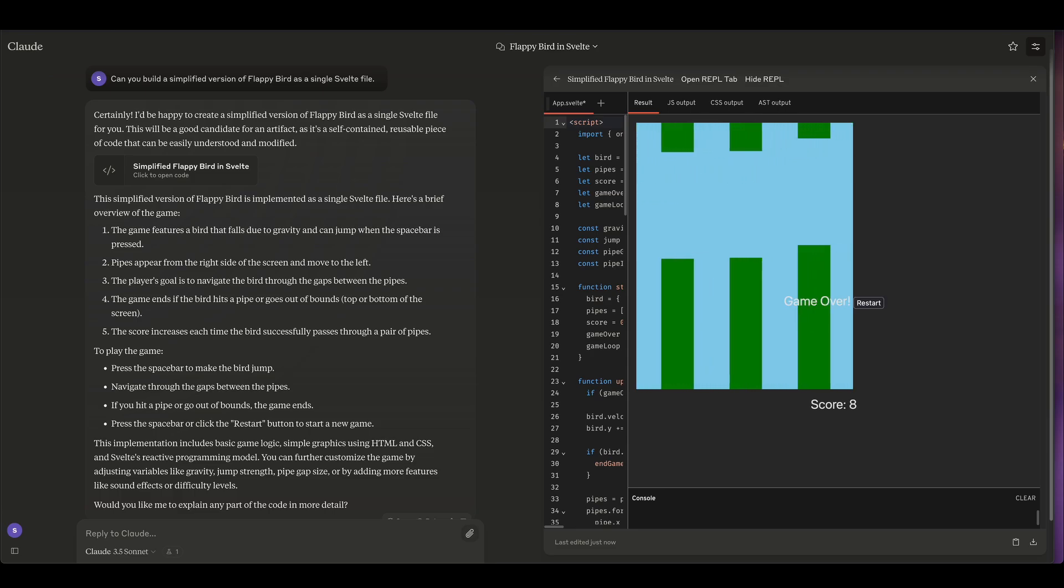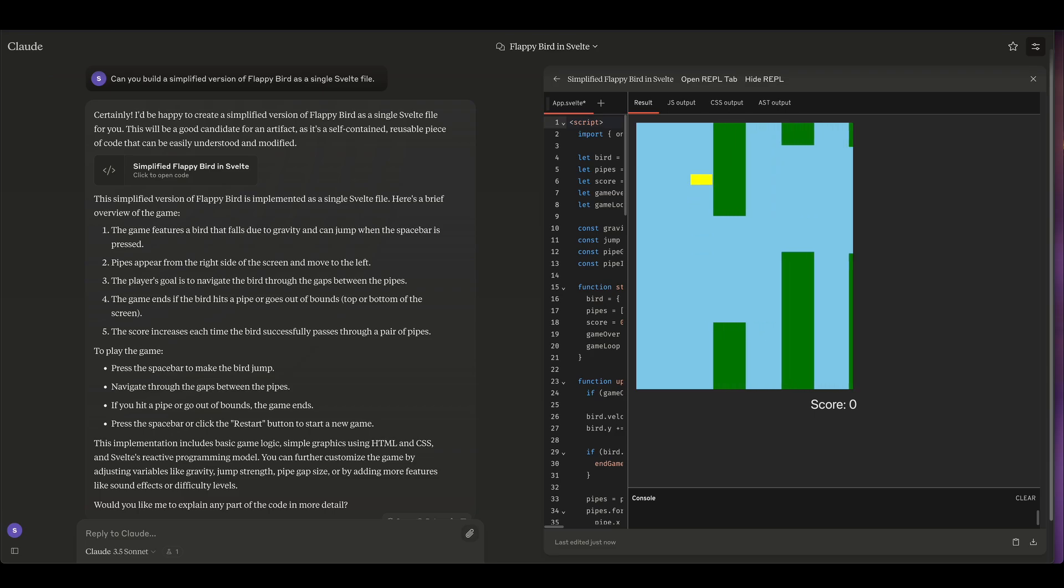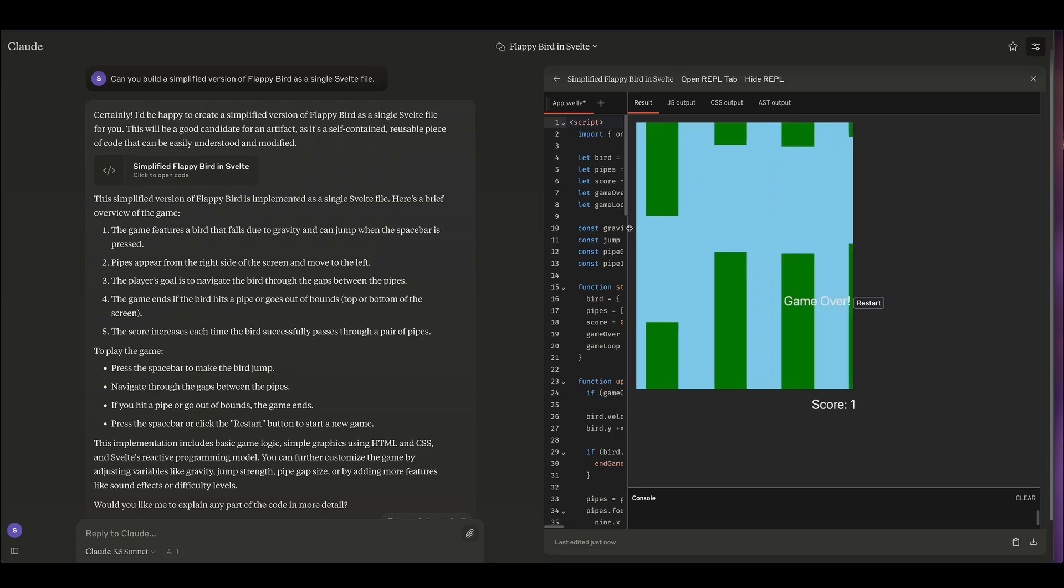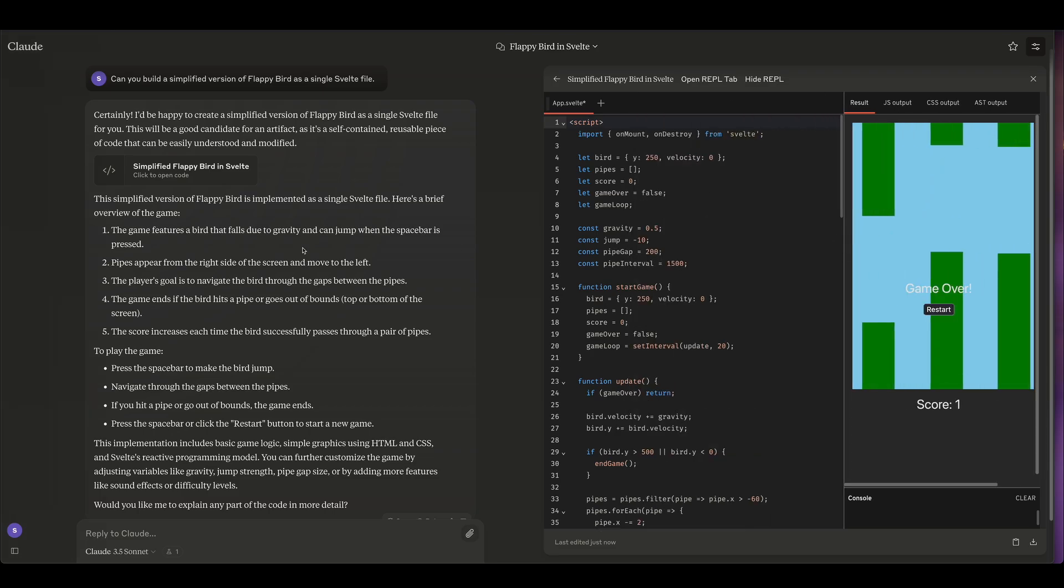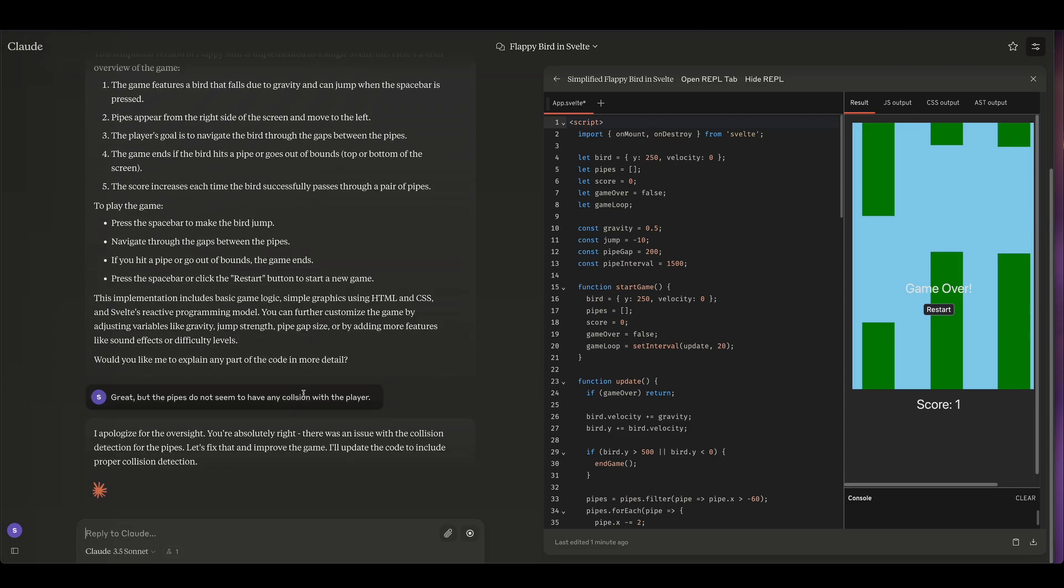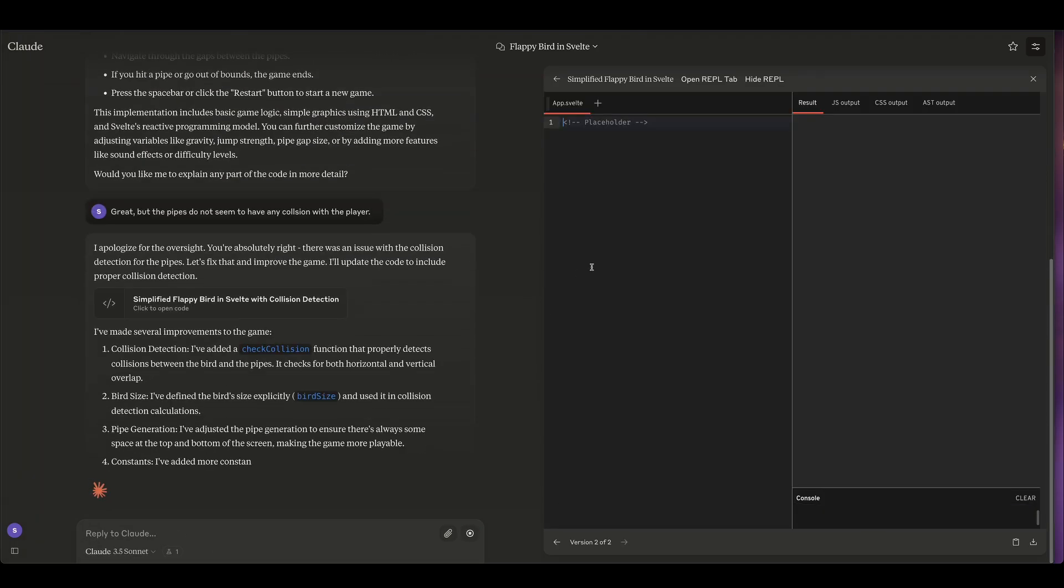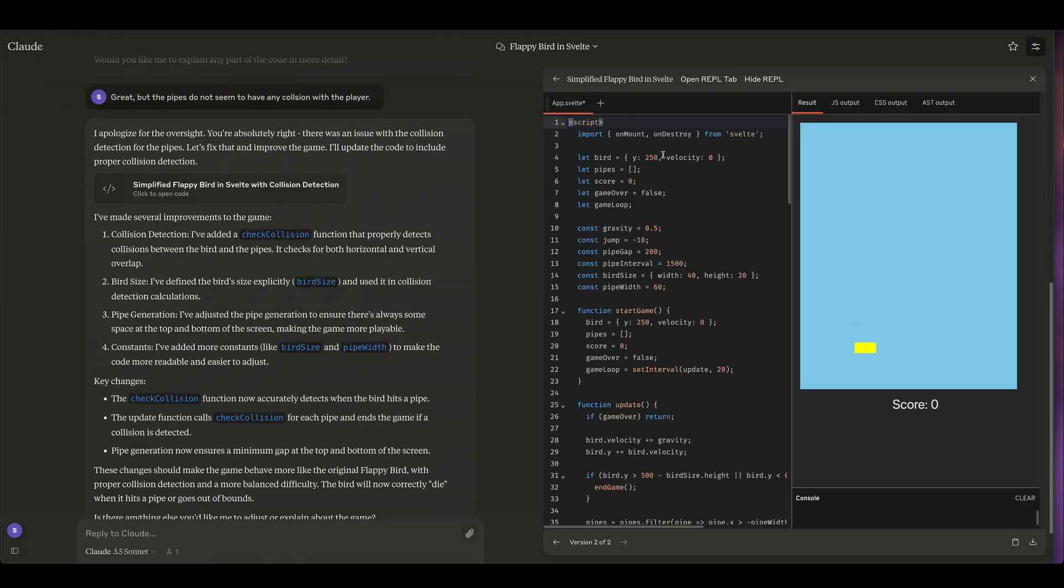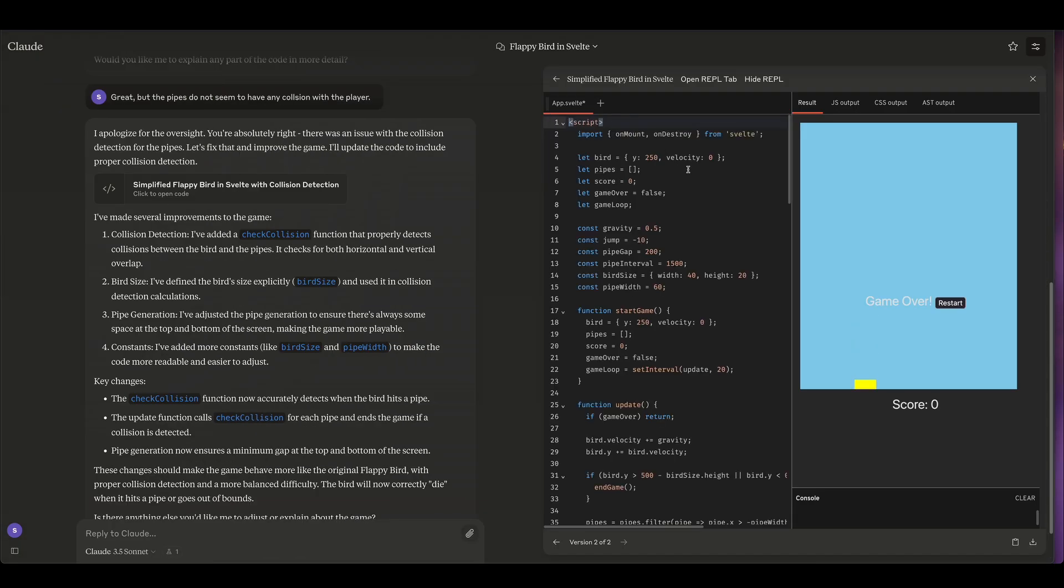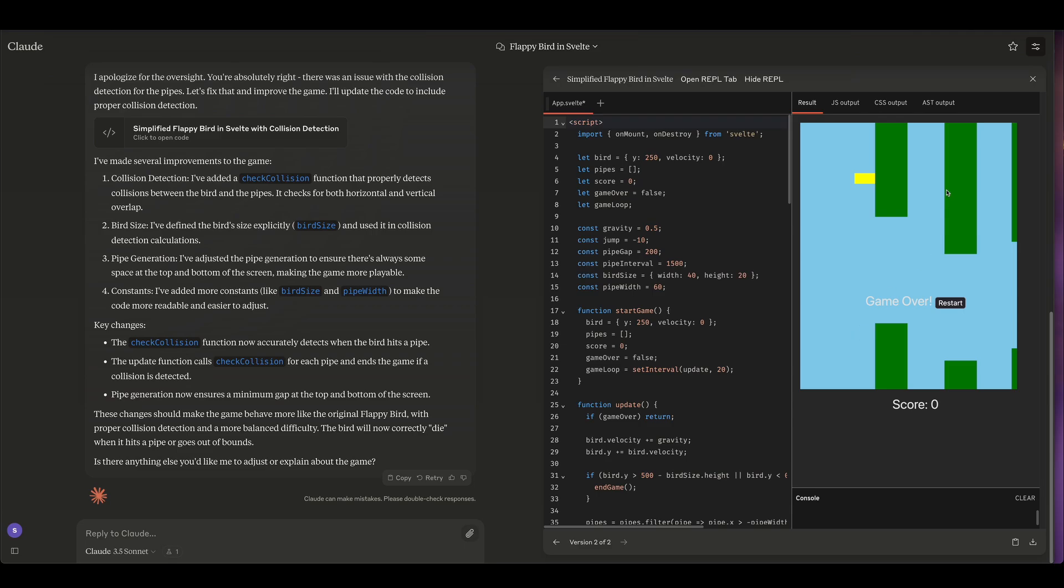All right, so great. Okay, I see one bug here that the bird doesn't seem to collide with the pipes. So I'm gonna ask Claude to fix that. Great, but the pipes do not seem to have any collision with the player. There we go. And now let's see if the collision with the pipes is working. Yes, it is working, fantastic.